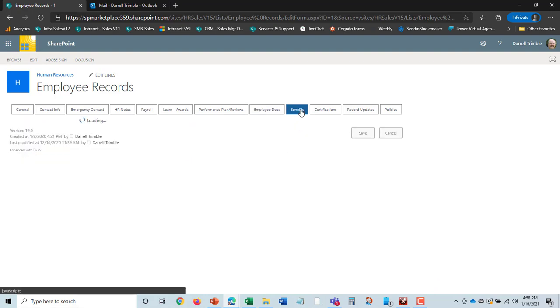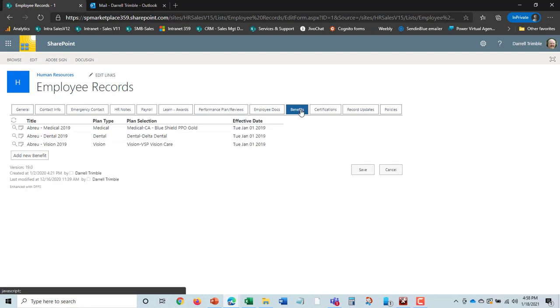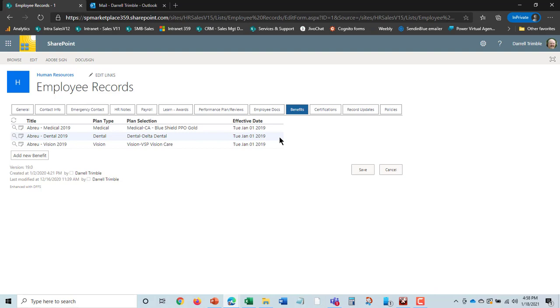We have benefit plans. This is what benefit plans Donna is on. This is mostly used in the United States. However, you could apply this, and we've customized it to track cars and cell phones and other things, too, related to employees.